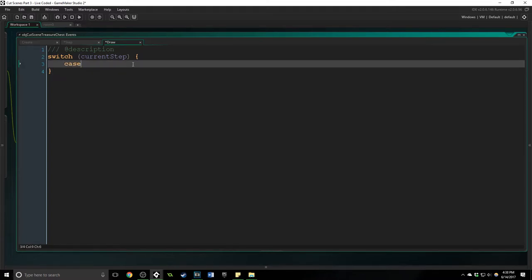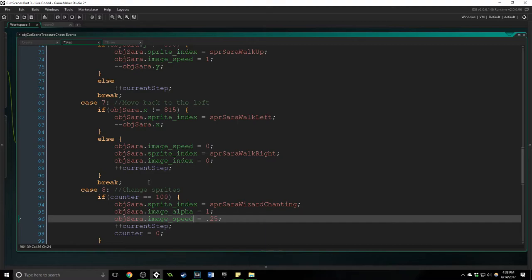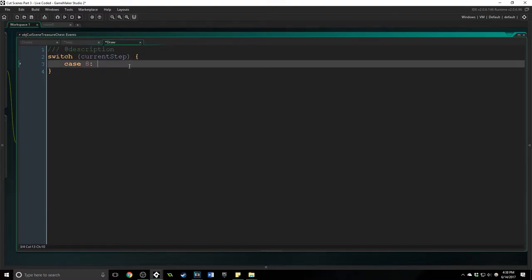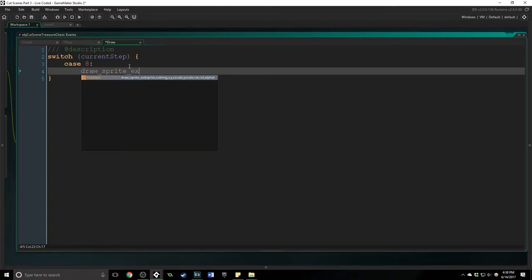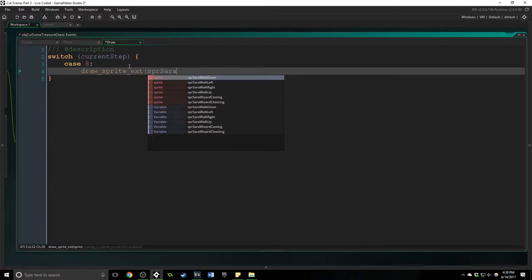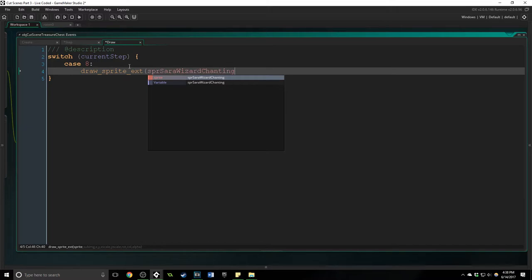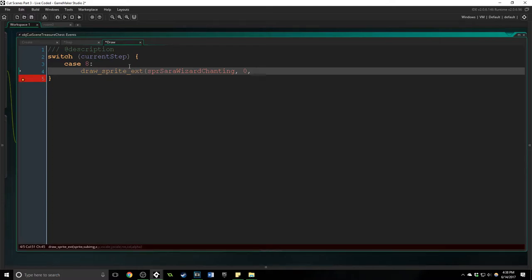So inside of here we're going to say case eight because we know that we're on case eight. So inside of here we're going to draw sprite ext spr sarah wizard chanting, we're going to say zero for the sub image and we're going to say obj sarah dot x, obj sarah dot y.